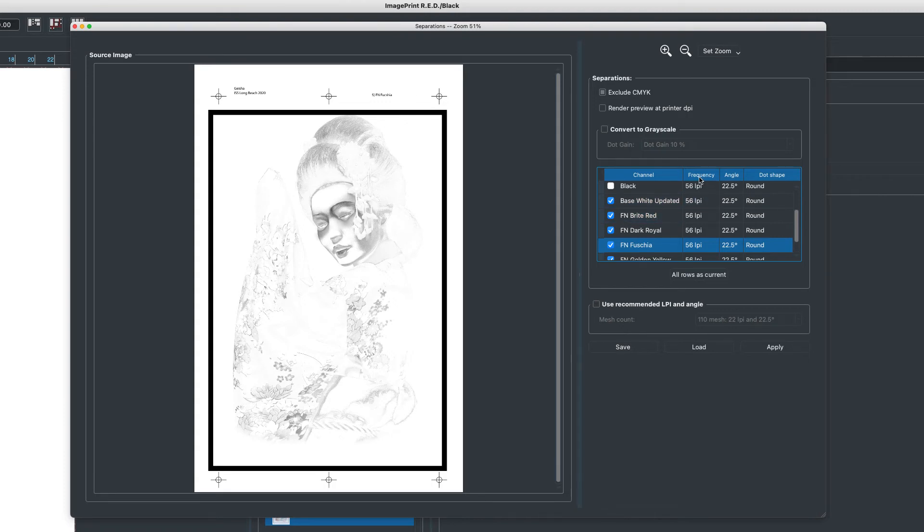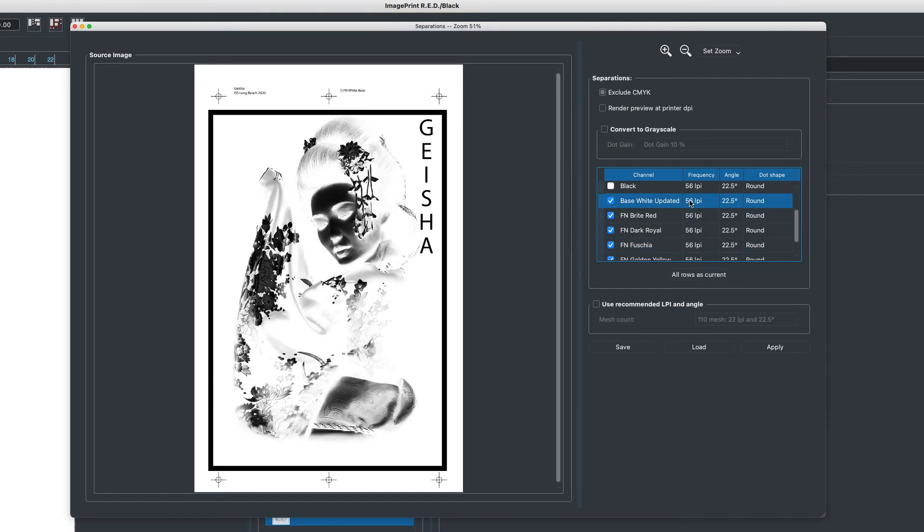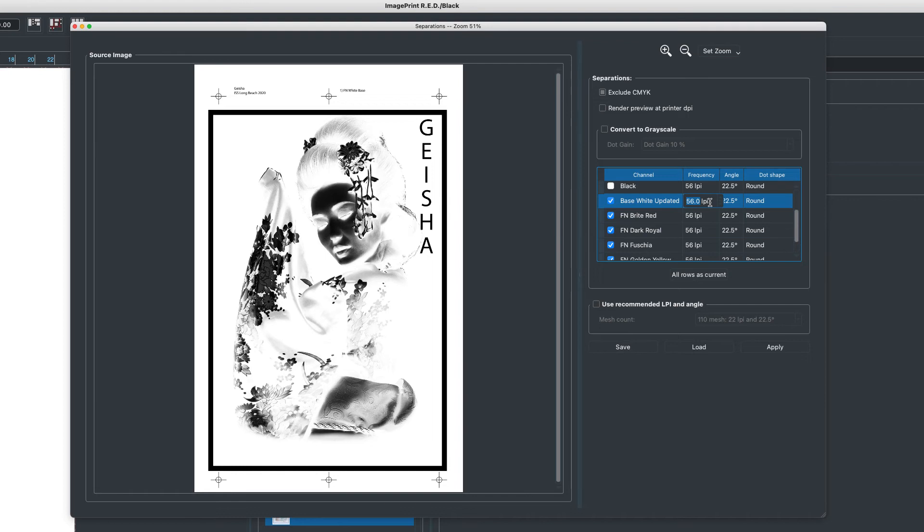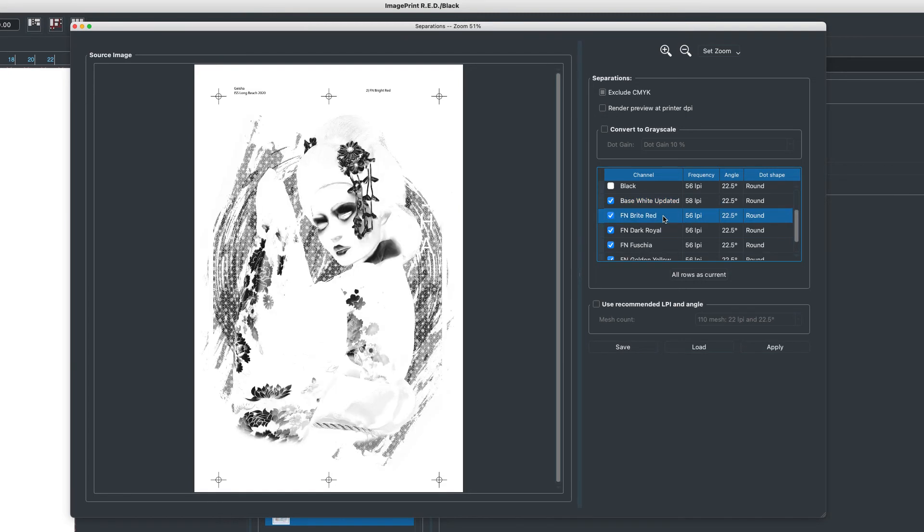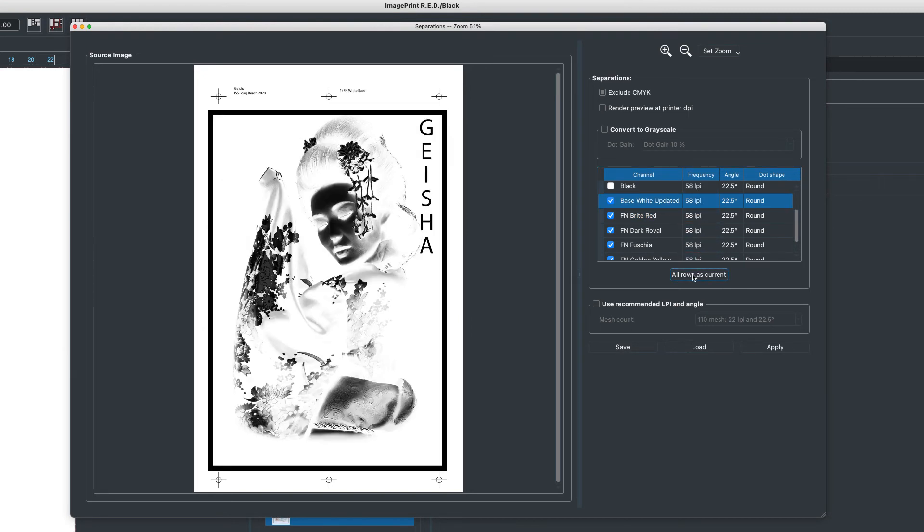Next to that we have frequency, angle, and dot shape. The frequency or the lines per inch that the separation is done at, these can be changed based on the mesh count that you're using, and you can change them right here. Each channel can have its own settings. If we want all the channels to have a similar setting, we can set one and then hit this button that makes all channels replicate those settings.